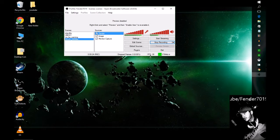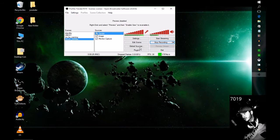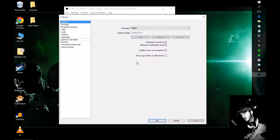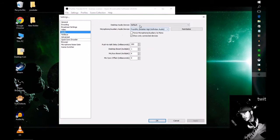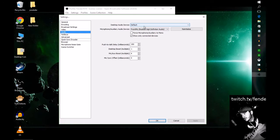First things first, open your OBS, go to settings, and make sure your desktop audio is set to default. That's all you need for OBS right now.